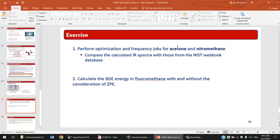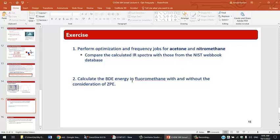I'll do the acetone first. We need to compare the calculated IR spectra with those from the NIST database. NIST is the American National Institute of Standards and Technology, which has extensive information about chemical compounds.